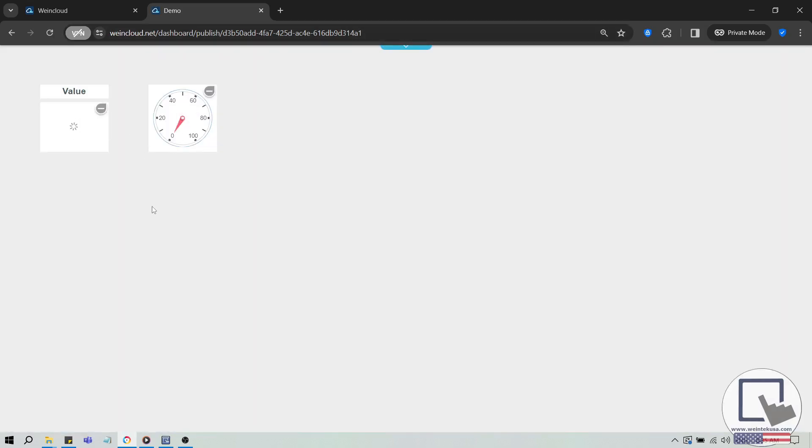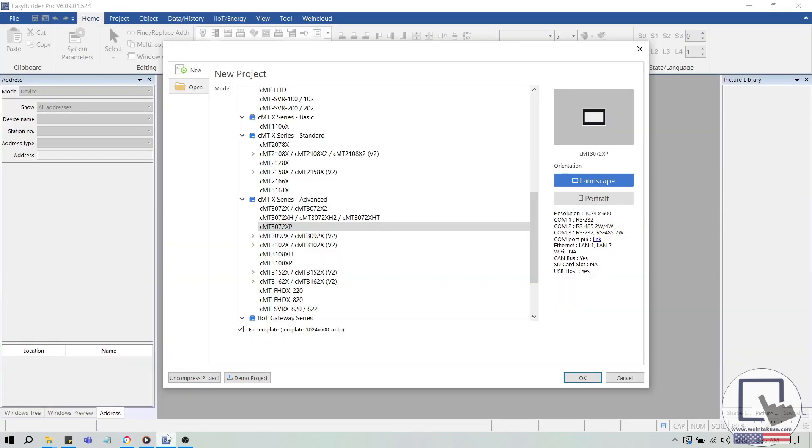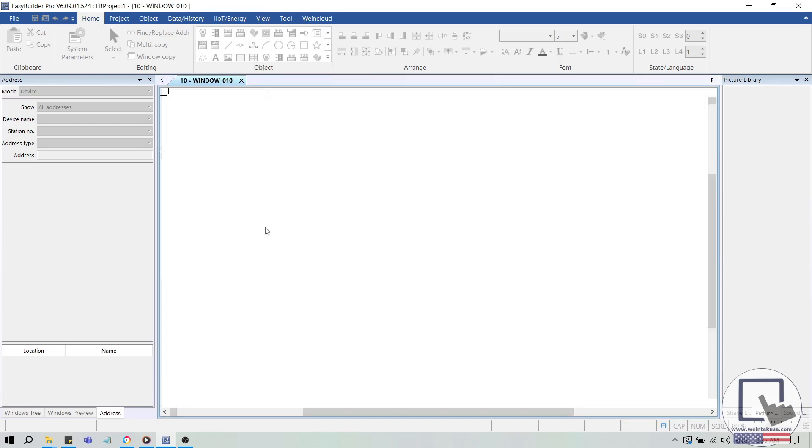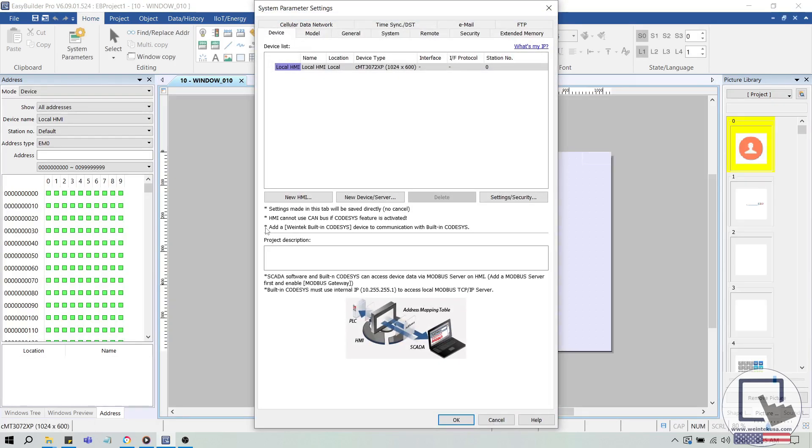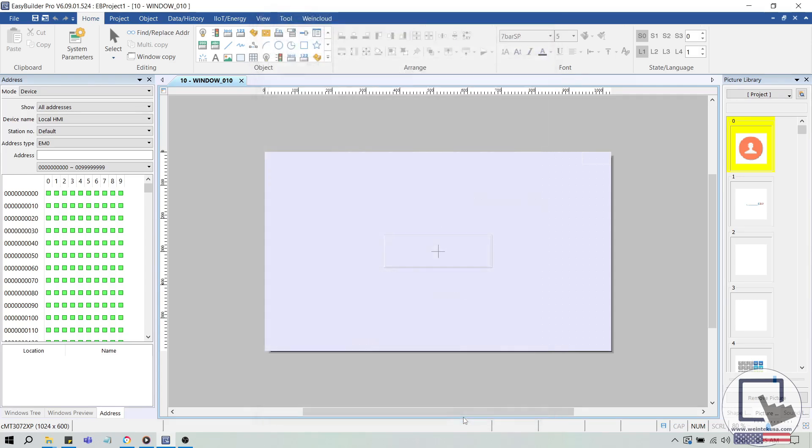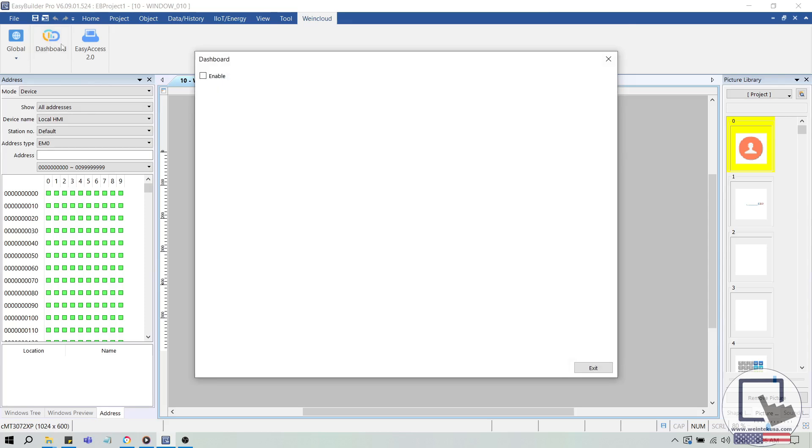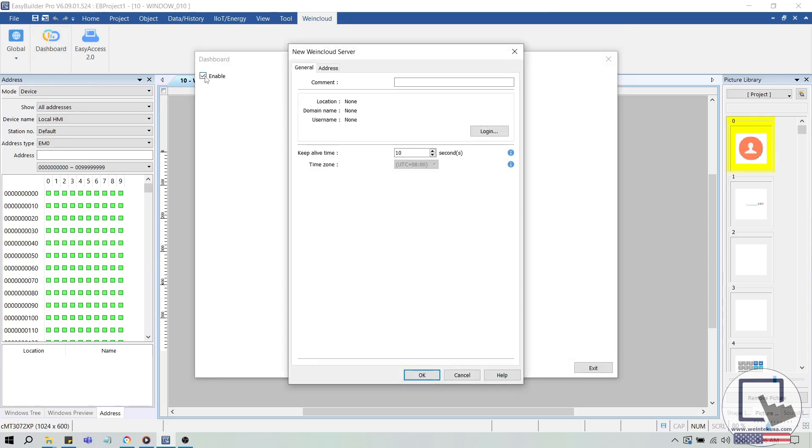To synchronize your EasyBuilder Pro project with the dashboard project, follow these steps. Open EasyBuilder Pro and create a new CMTX project. I'll select a CMT3072XP in this demonstration. Within your EasyBuilder Pro project, select the WinCloud tab. Change the domain or region to global. Then, click the Dashboard button and enable Dashboard in the following window.